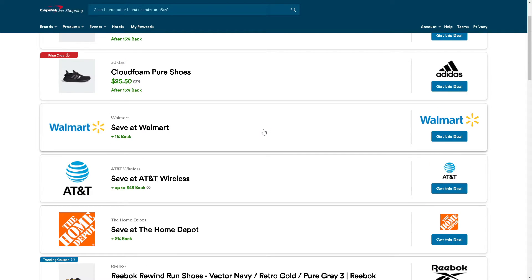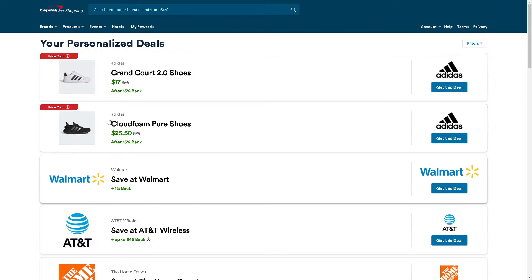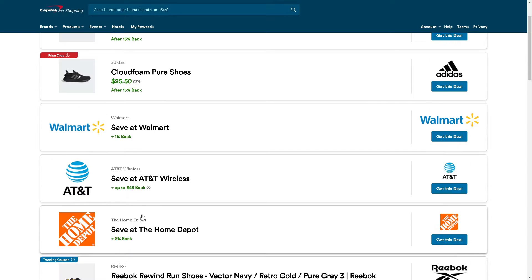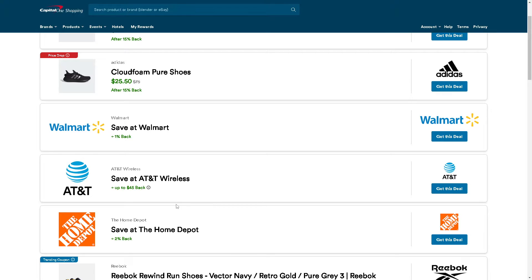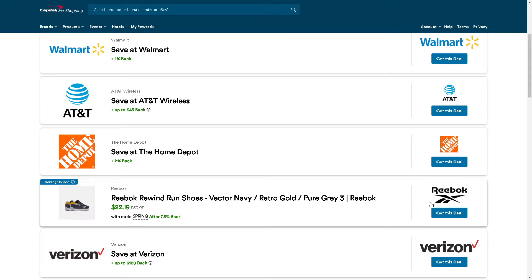As you visit supported websites such as Adidas, Walmart, and many more, Capital One Shopping will automatically notify you if there are coupons, better prices elsewhere, or if the item you're viewing is available at a lower price. For example, let's check on Reebok.